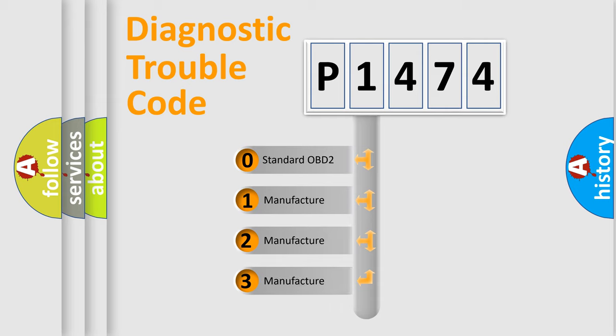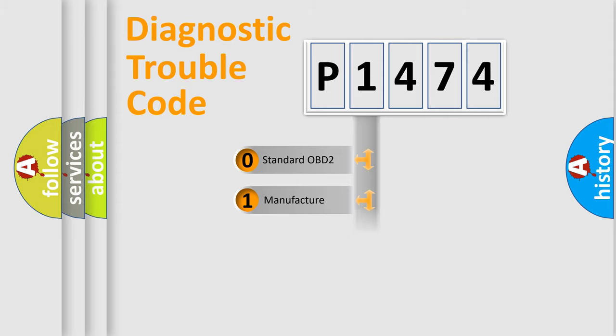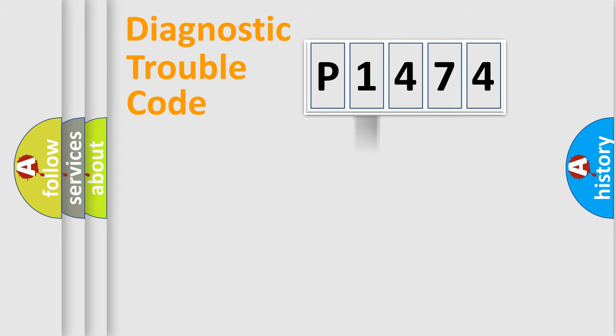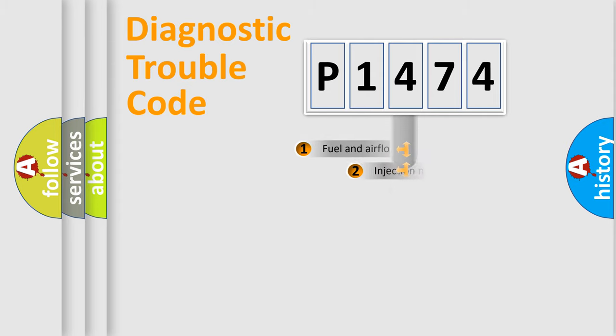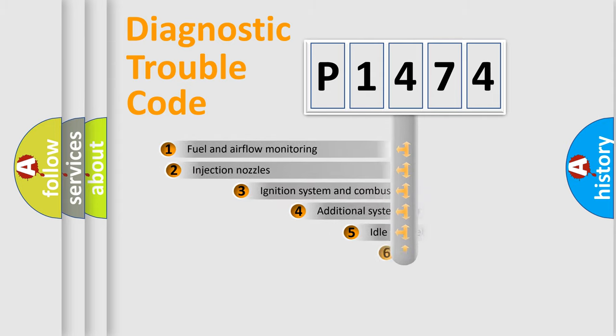If the second character is expressed as zero, it is a standardized error. In the case of numbers 1, 2, or 3, it is a more precise expression of the car-specific error.